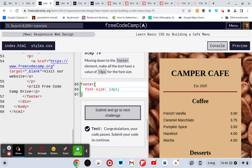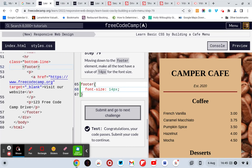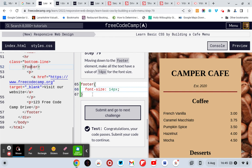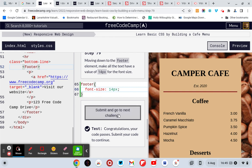So basically we don't need a class because we've got a footer tag already, so we just target the footer instead of a class this time. So it's just footer, parentheses, font-size colon 14 pixels to pass that one.